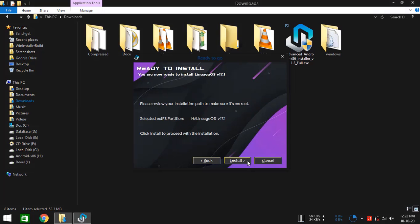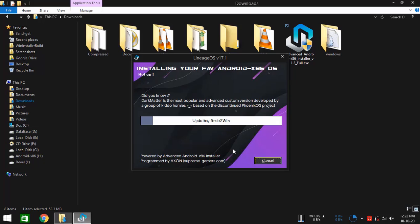Click on next. Now finally, click on install. As you see, the installation has started. Right now, it's installing GRUB2 bootloader.